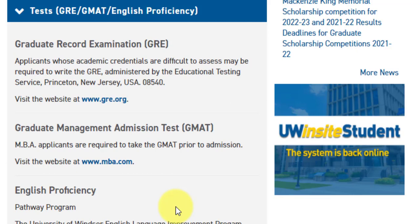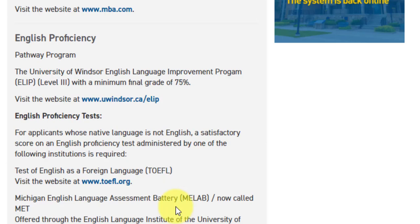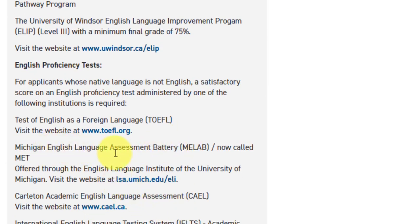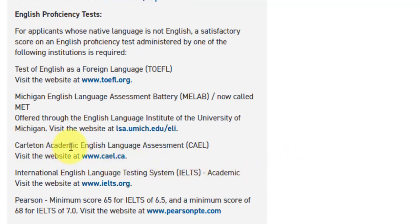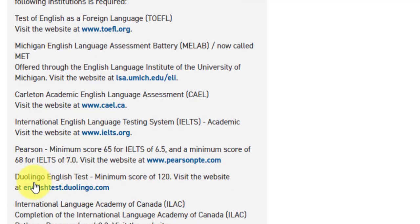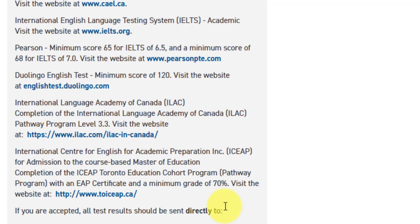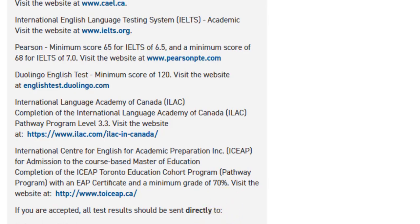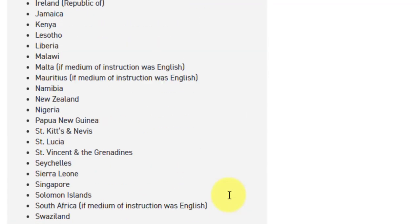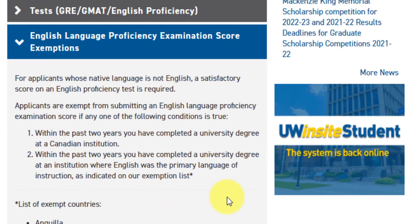For English proficiency, TOEFL IBT and Pearson are the three most accepted tests globally, but they also accept IELTS, Duolingo, ILAC, and ICEAP. I would suggest going with a traditional English language test like IELTS or TOEFL because they are widely accepted everywhere. There are exemptions for people belonging to certain countries. If you have completed a university degree at a Canadian institution within the past two years, or you have studied at a university in one of the exempt countries, you are exempt from the English language proficiency test.